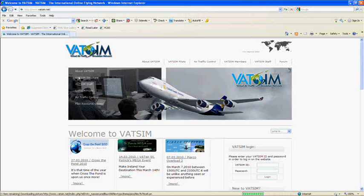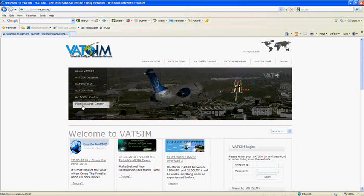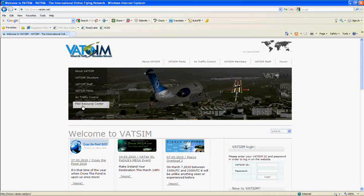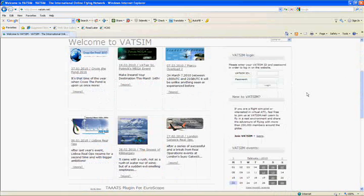This is the VATSIM website. Over here on the left side at the top are some important resources that you'll eventually need to look through, such as the Pilot Resource Center. What we're going to do today is scroll down on the right side in the sidebar to where it says 'New to VATSIM' and click the link to join.